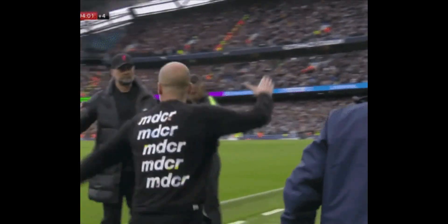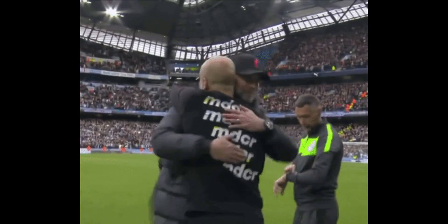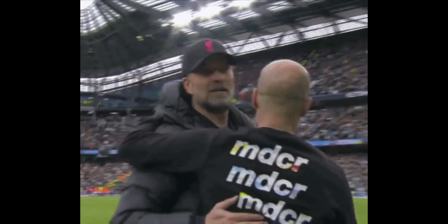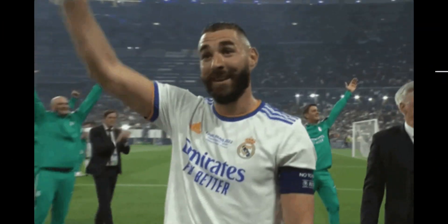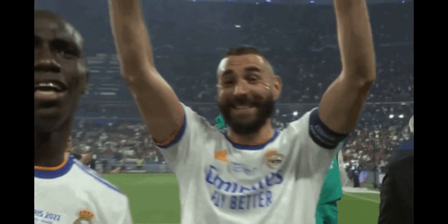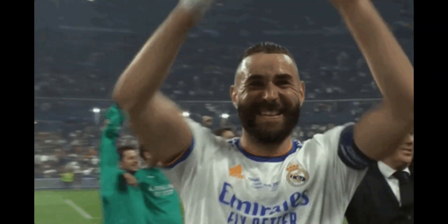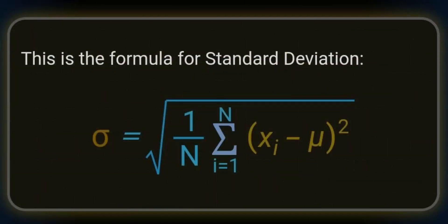In short, standard deviation will tell us how likely a scoreline is, based on how the team normally performs home or away. Here is the formula for standard deviation. Yeah, don't worry, I don't understand it either. I have more chances of deciphering Egyptian hieroglyphs, but I will show you how it works.